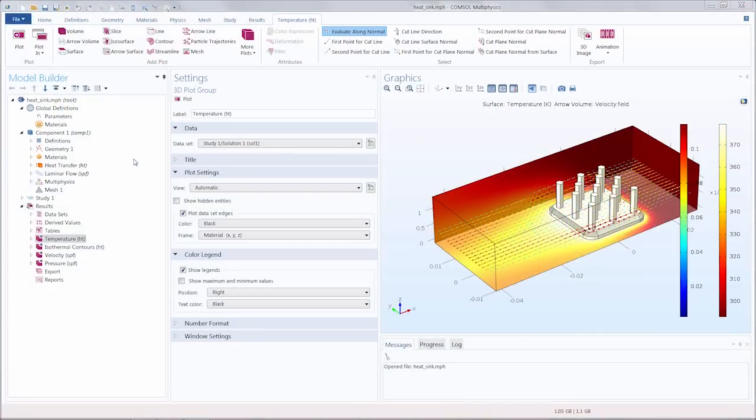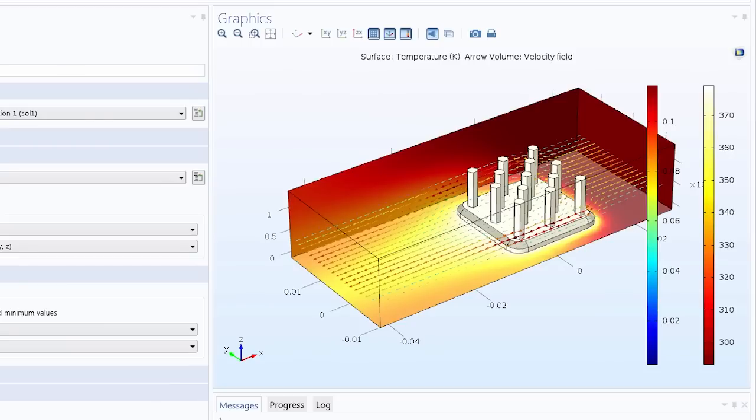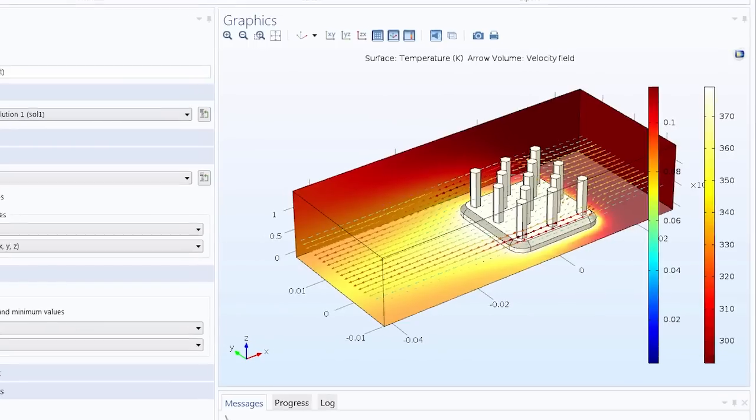Here we have the solved heatsink tutorial model opened up from the application library. In this model we have a heatsink and a channel and we know from previous videos that air flows through the channel between the pillars and cools off the heatsink.